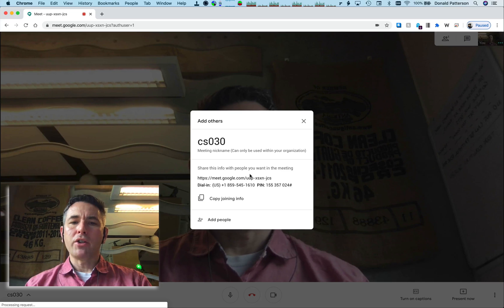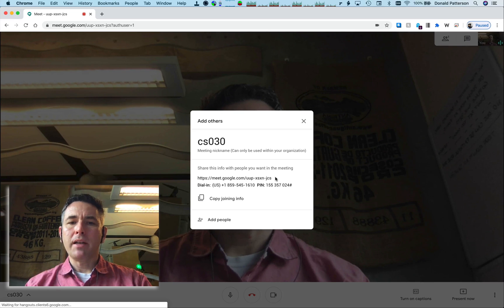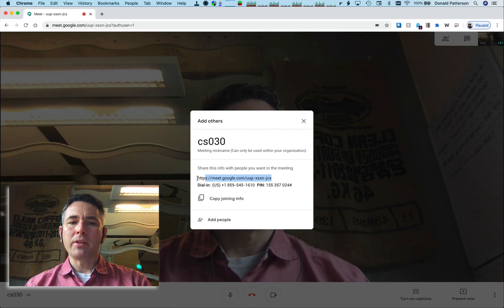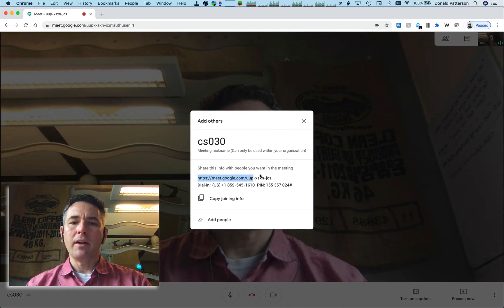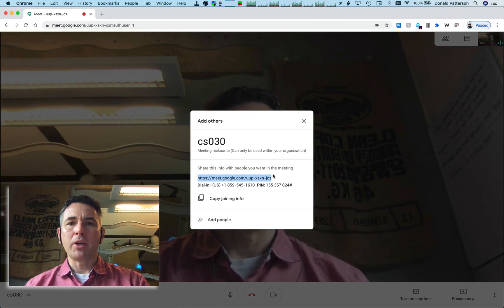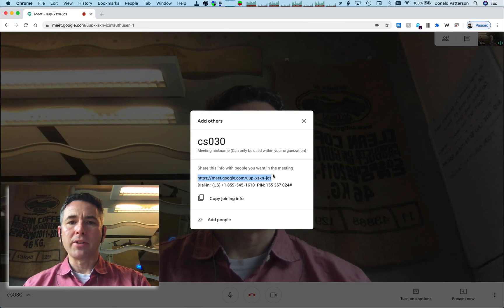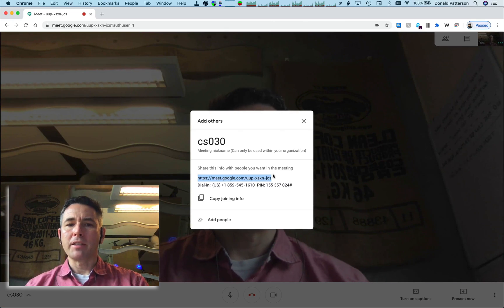If you want to share this meeting with other people, you send them this URL here, and they will be able to open it in their browser and then participate in the meeting.